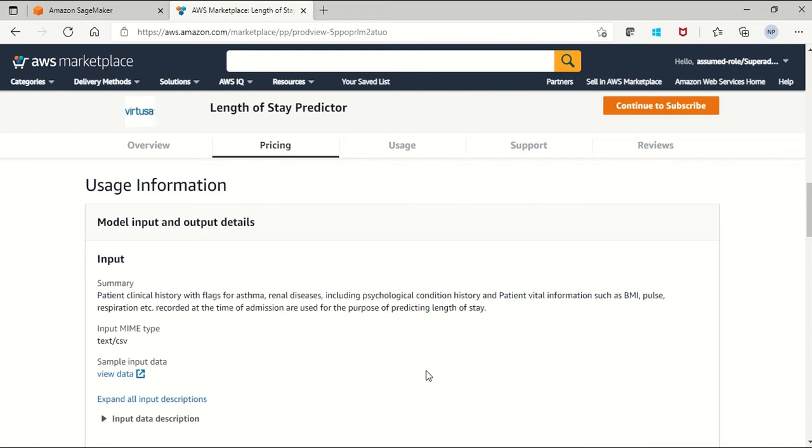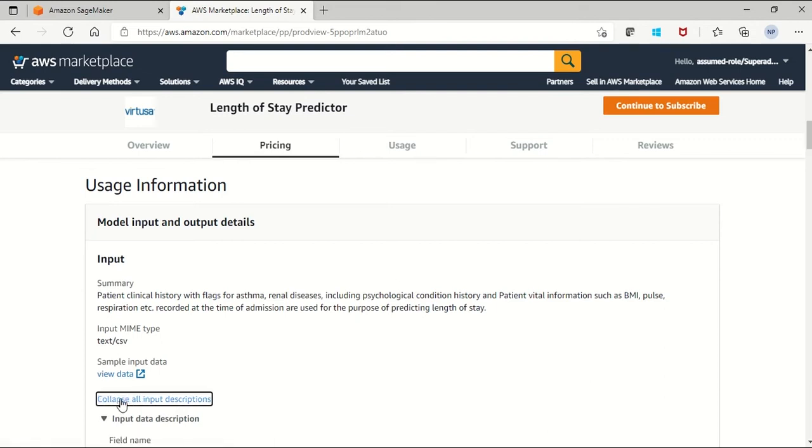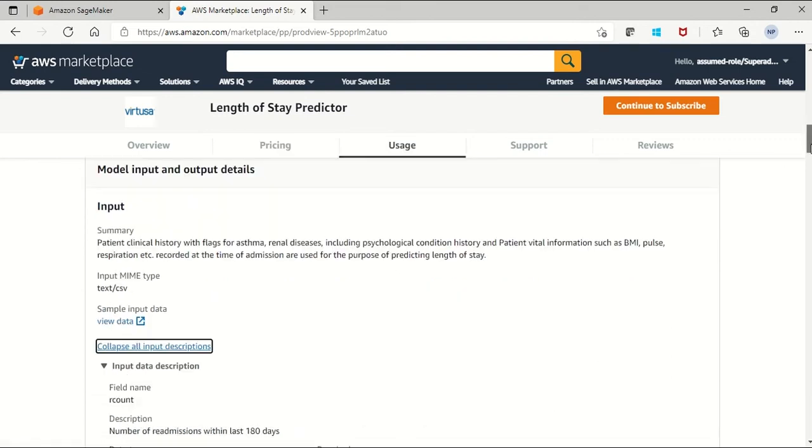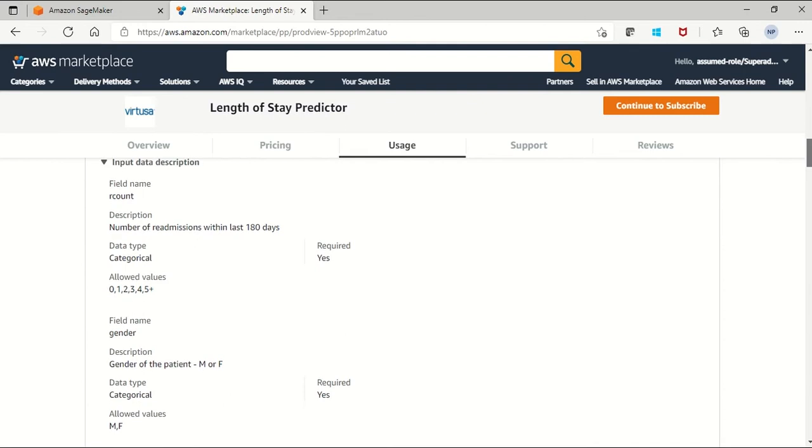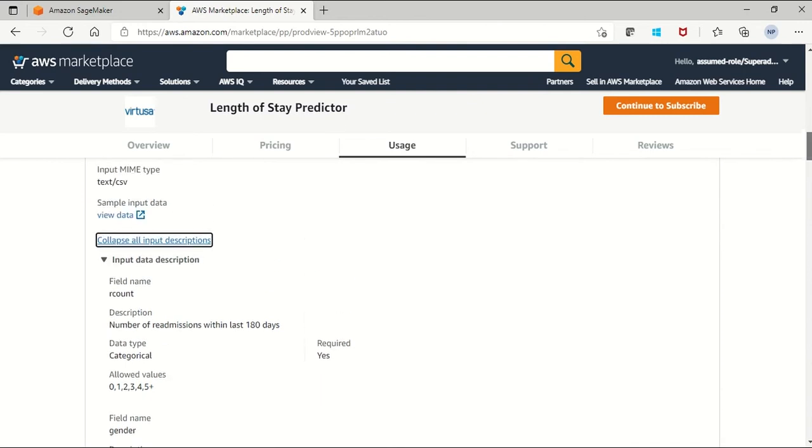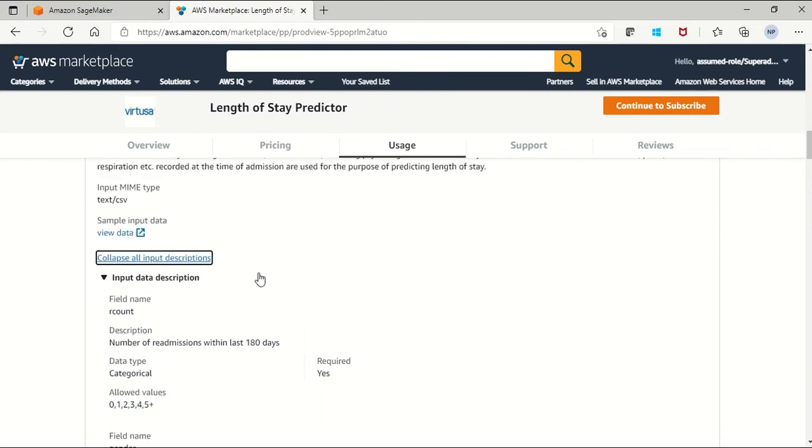The purpose of this model is to predict how many days the patient will stay at the hospital. You can see all the input details here like the required fields to create the prediction and in which format and type of data we are accepting for this model.